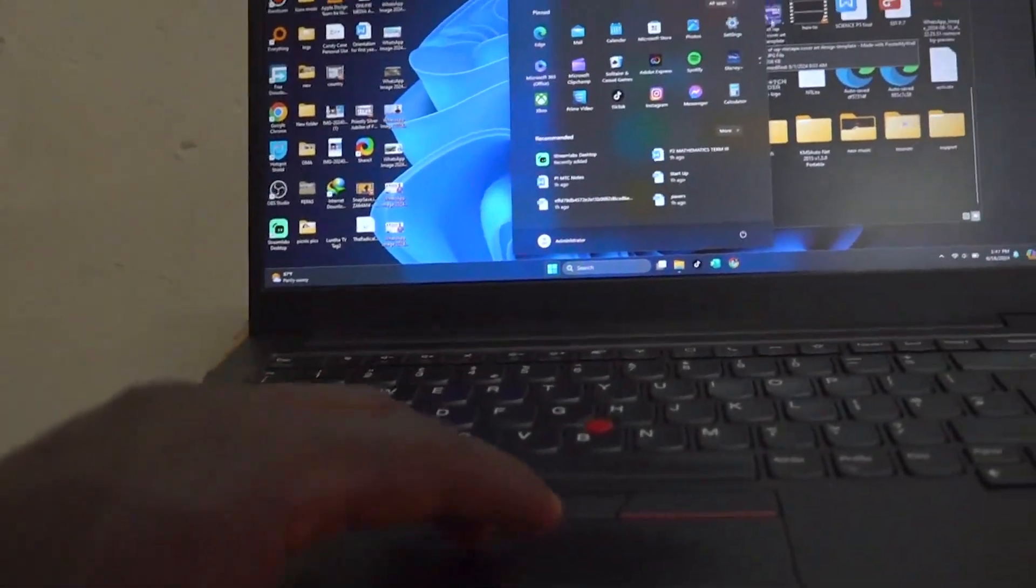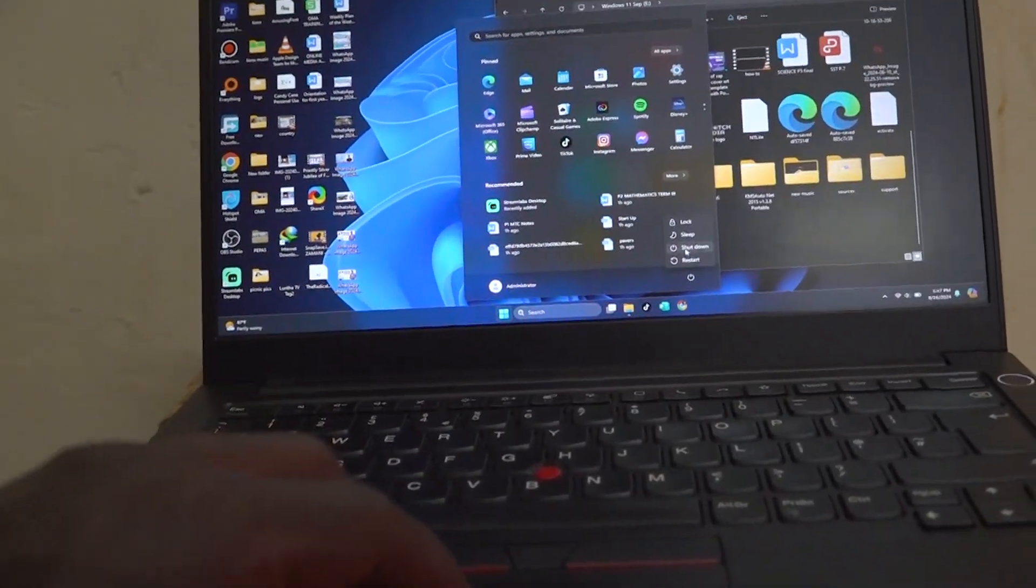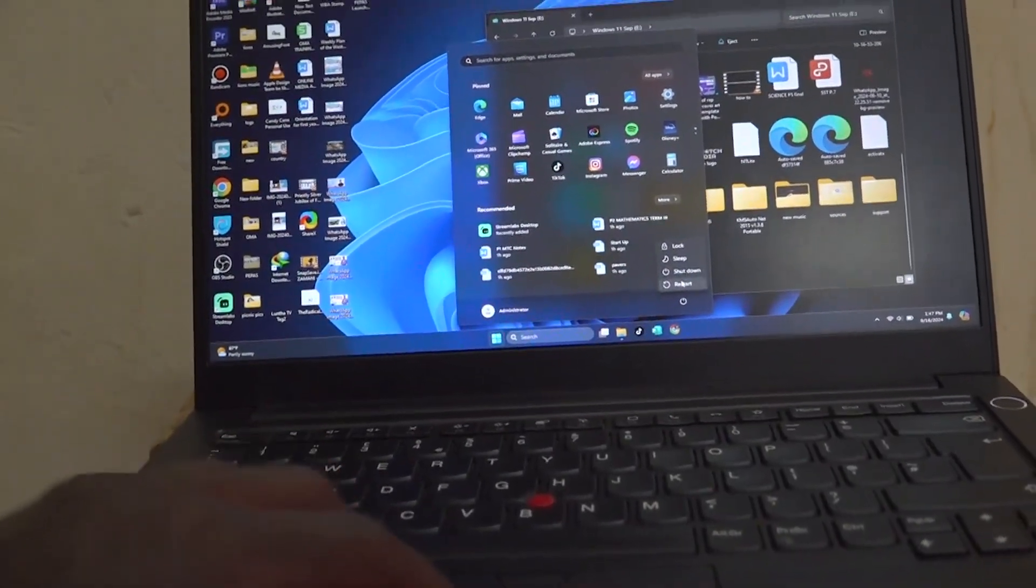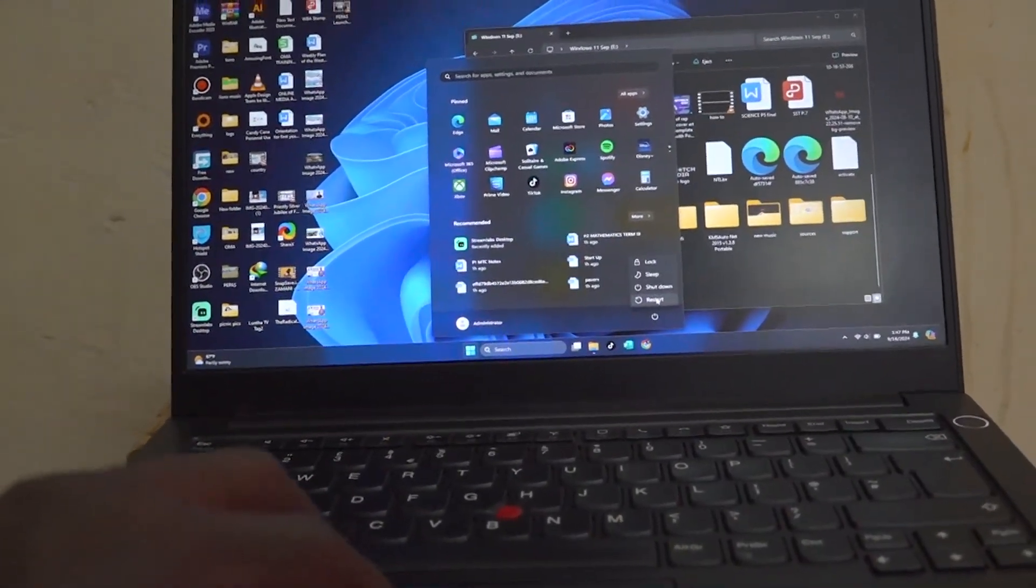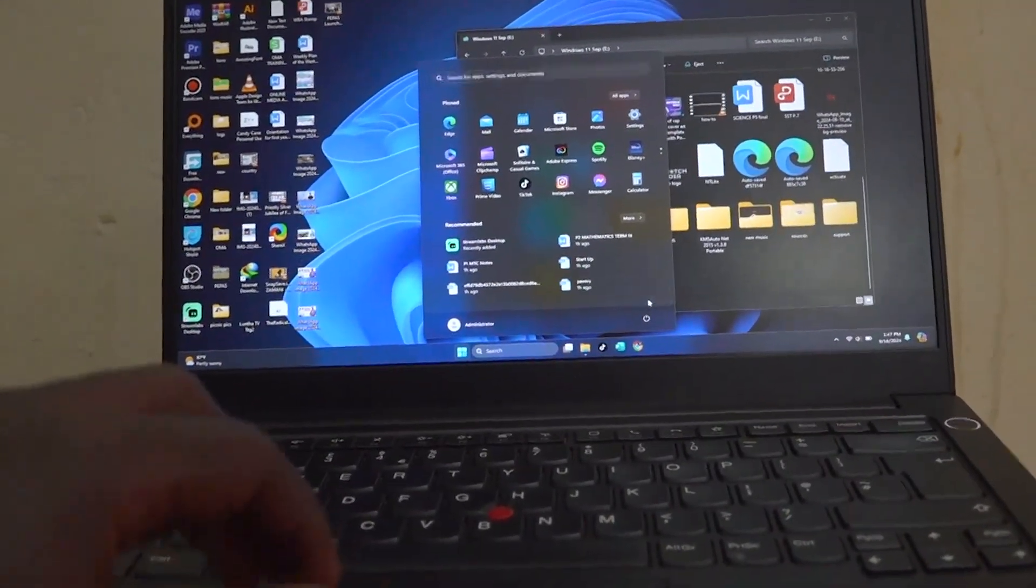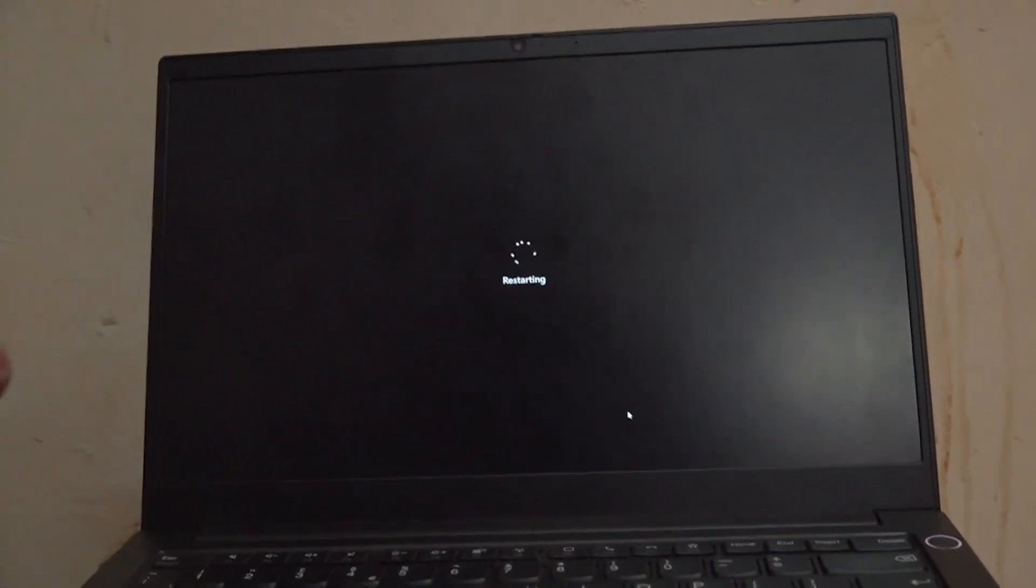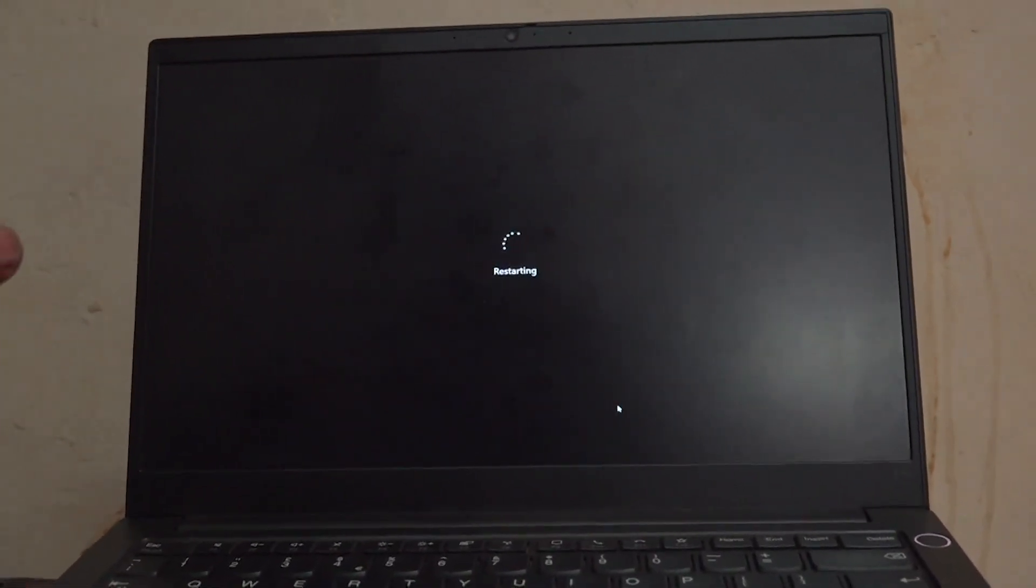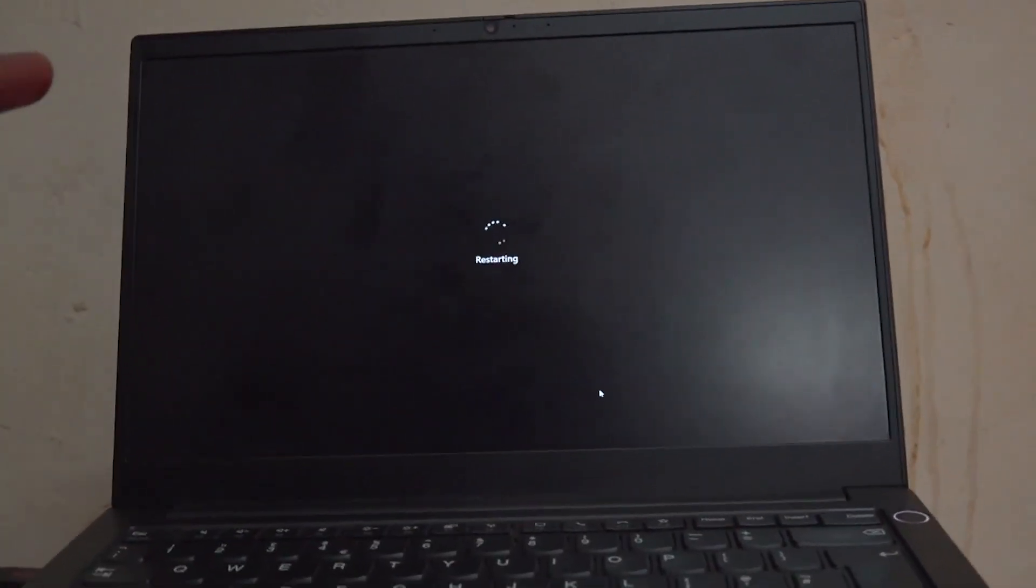So all I have to do is go ahead and restart this laptop or I can shut it down, but I'll just click on restart here. It is restarting - I'm using a Lenovo.